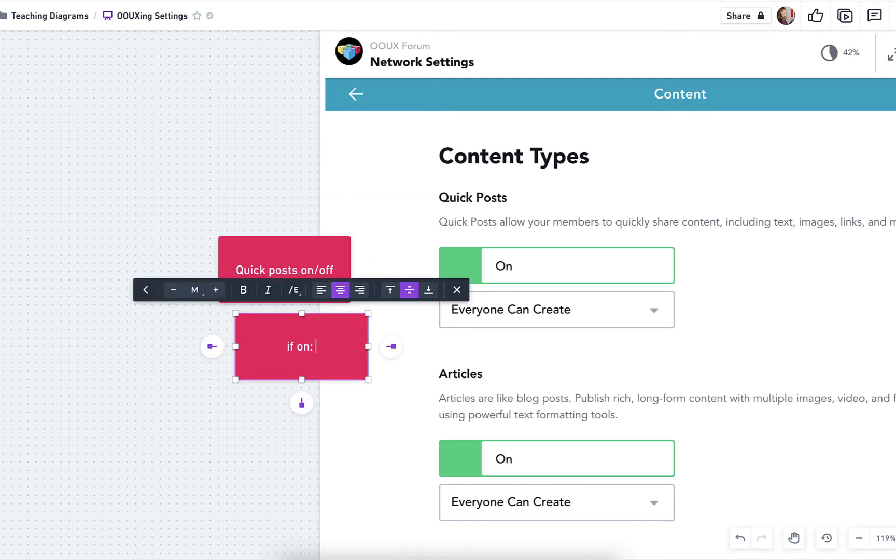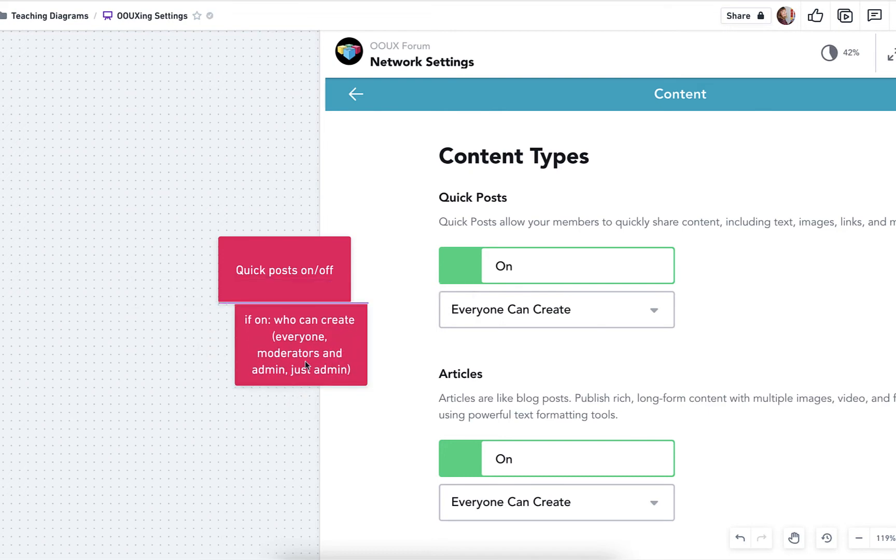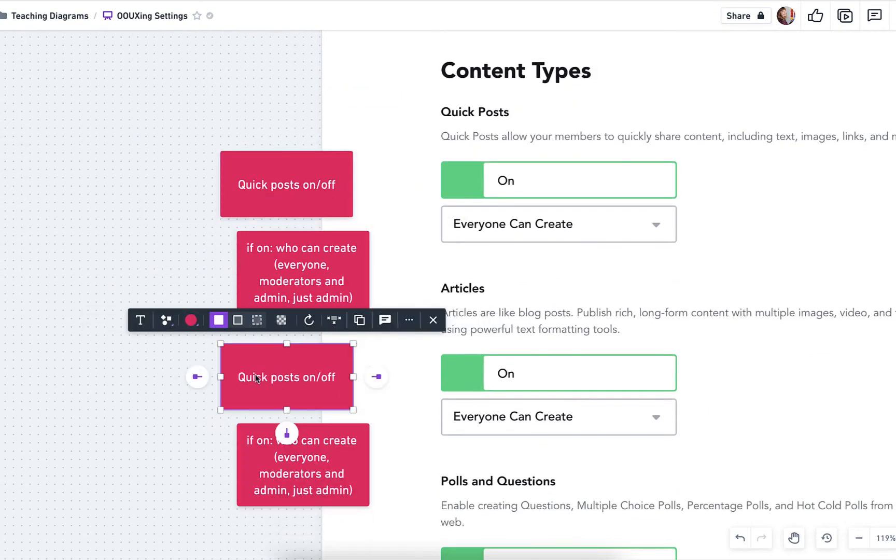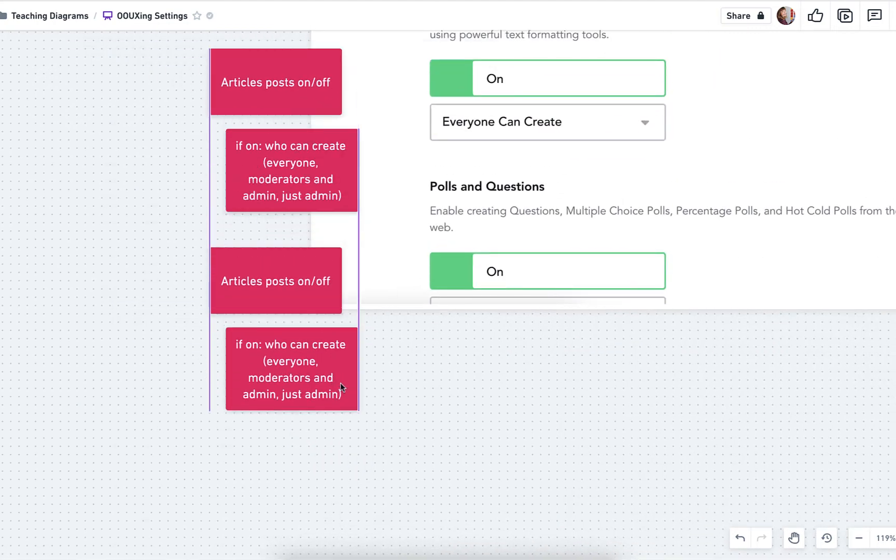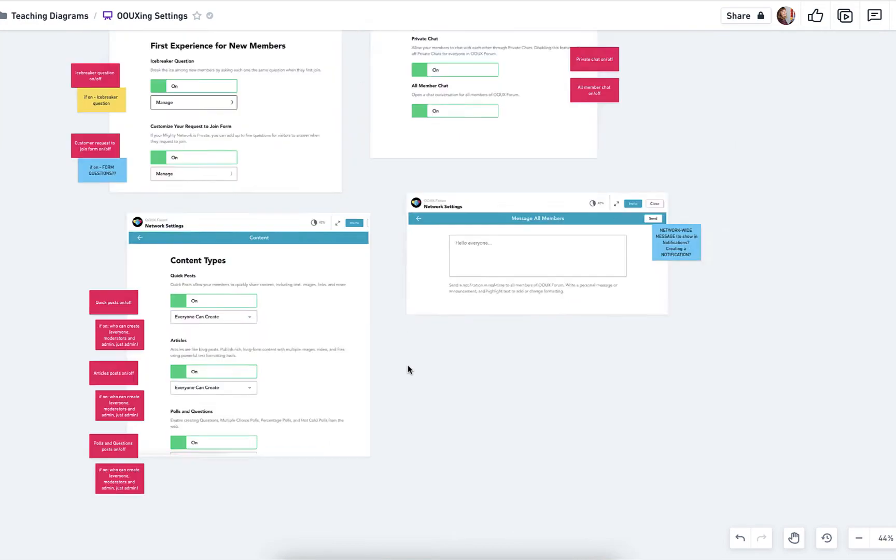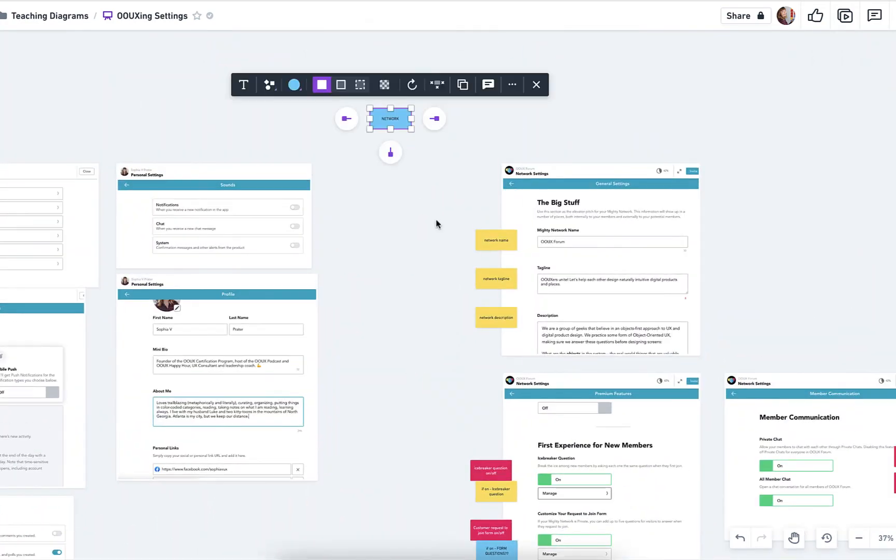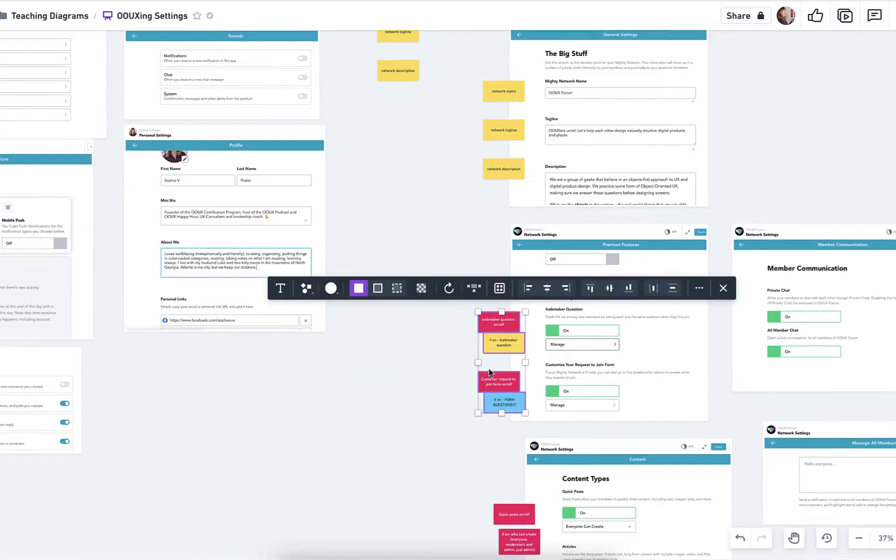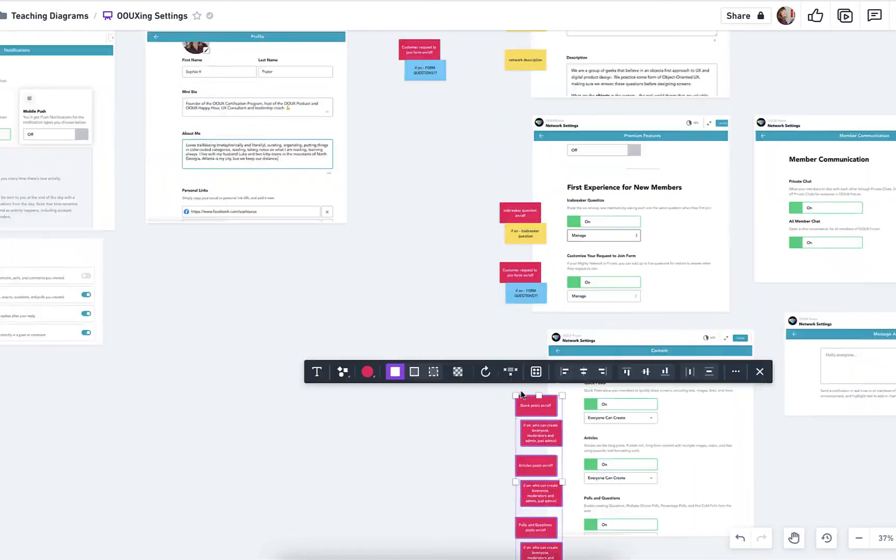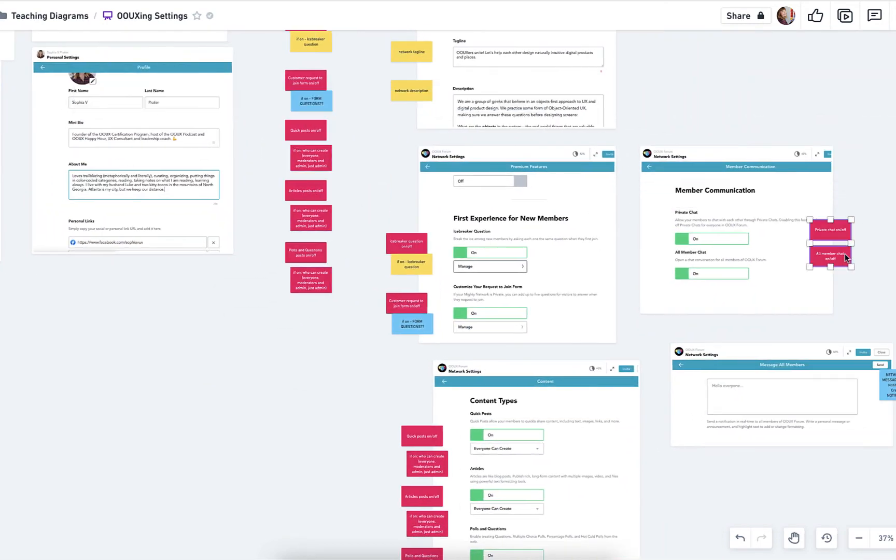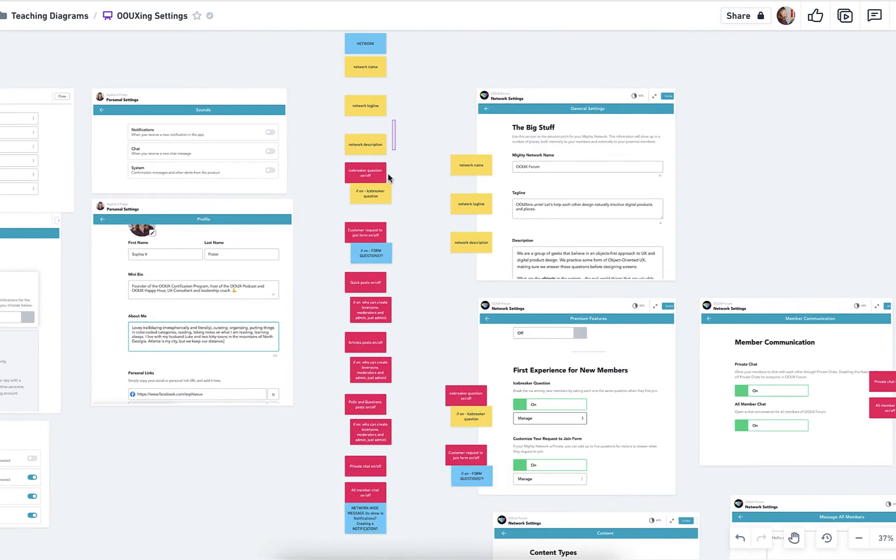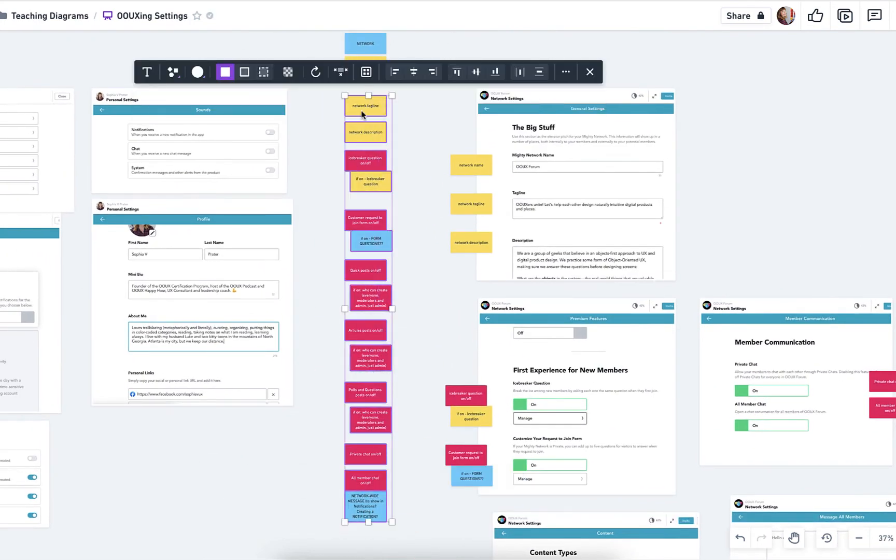So continuing on the network settings, we've got things like whether quick posts can be on or off. And then we've got some more conditional logic for all of these. So quick posts, articles, and polls, whether they're on or off, you kind of start determining who can do those things. So then we get some permissions in there as well. So again, these are just all attributes that I would put in my column in the object map. It's a lot of toggle switches, a little bit of conditional logic too, where if something is on, then you might need more information.